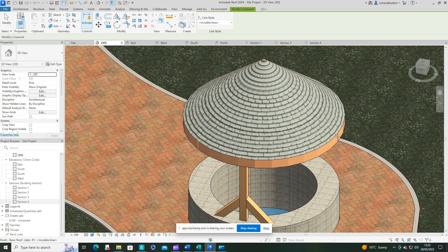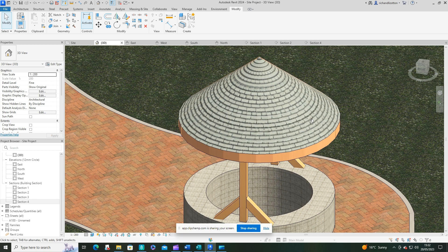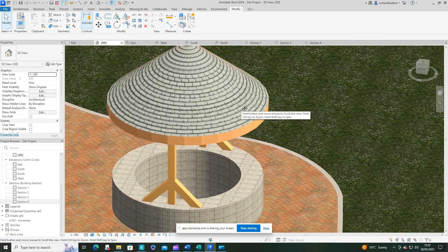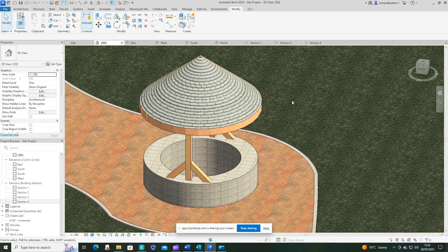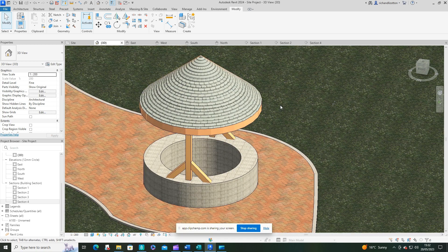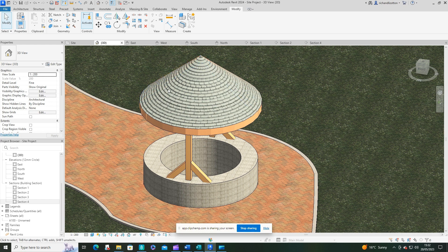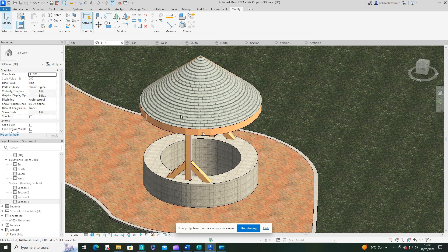And just remember, when you're finished, to escape out of the lines command. And now we have a nice looking roof with all of the slates going in the correct direction and matching up nicely.